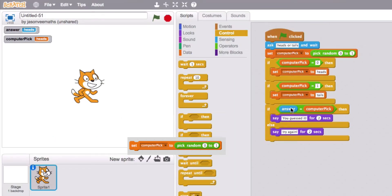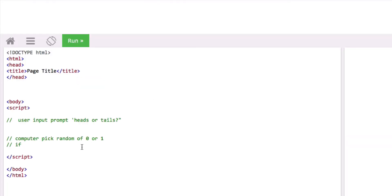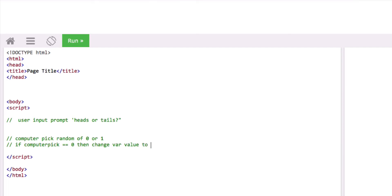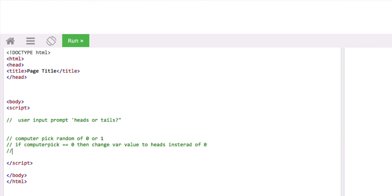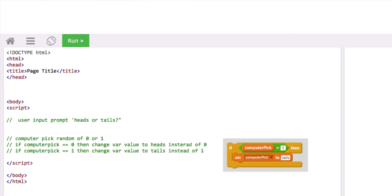Now let's do the same assignment: zero is equal to heads. So if computer pick — using two equal signs for comparison — equals zero, then change the variable value to heads instead of zero. And if computer pick is one, then change the variable value to tails instead of one.